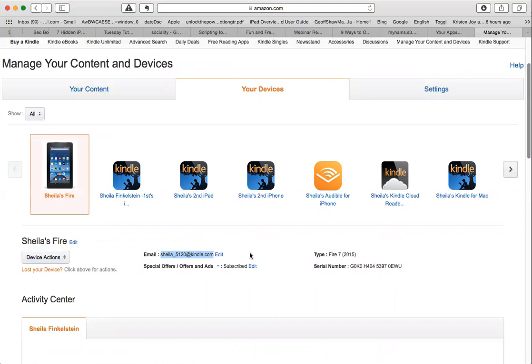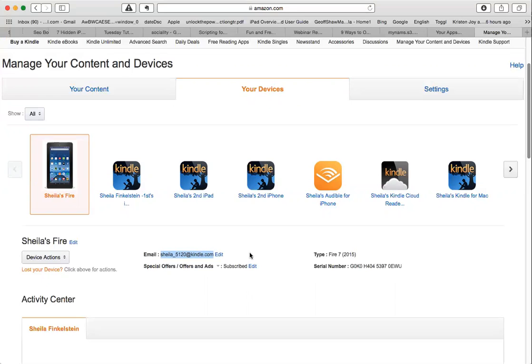When you receive it, it will go straight to your Kindle app and your regular Kindle, and it will wind up in documents. Thanks for looking over the book, I look forward to your feedback.